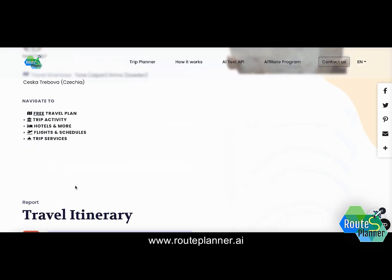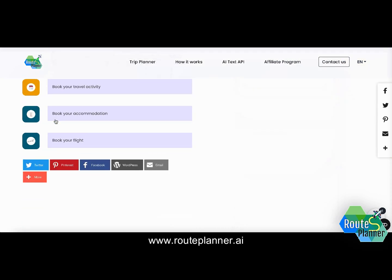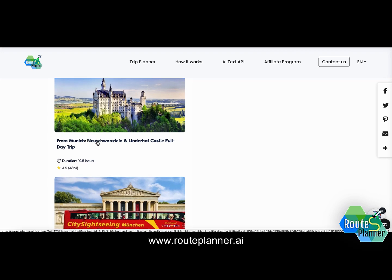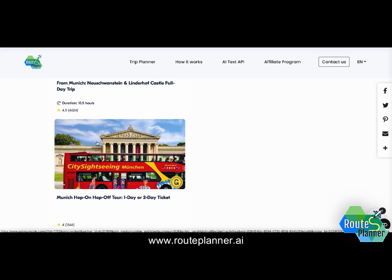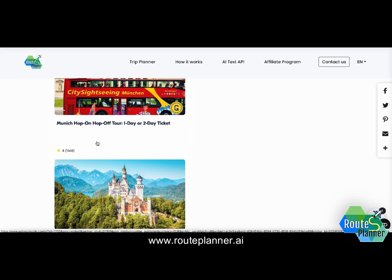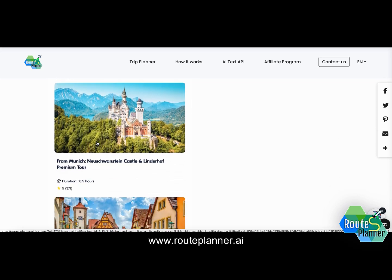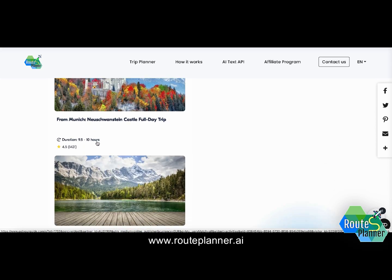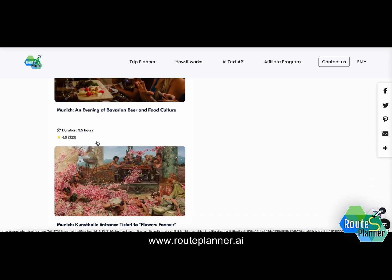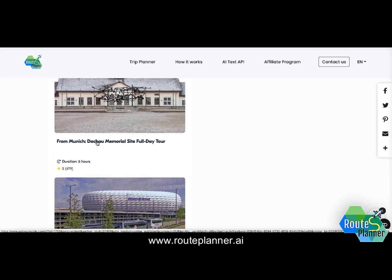Then I have the option to look at popular trip activities in the trip activity section, which lists different types of activities I may consider during my stay in Munich. These are divided into different categories such as nature, food, culture, adventure, and family, with around 12 suggestions for how I could spend my day in the beautiful city of Munich.